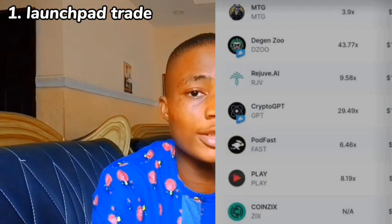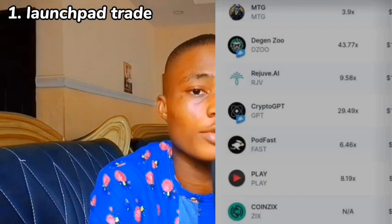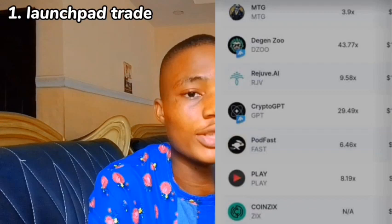For a coin that did 43 times, that means you have made 43 times the money you put in buying those coins. So launchpad trade is simple as this. Now the next one is called coin listing.